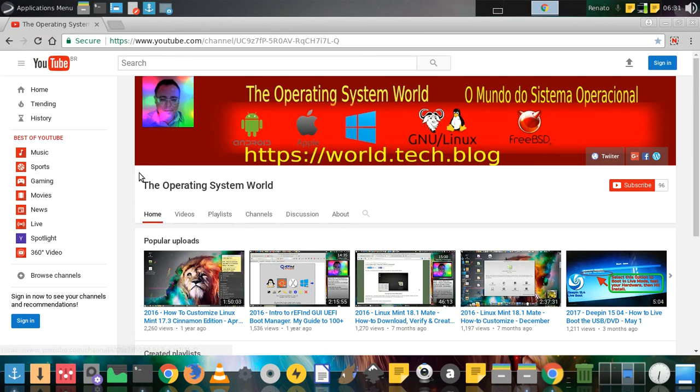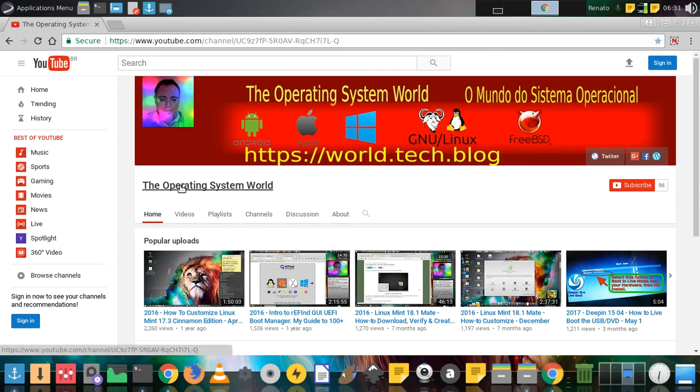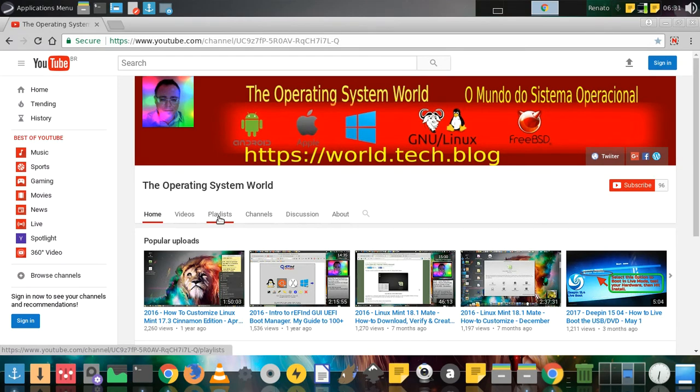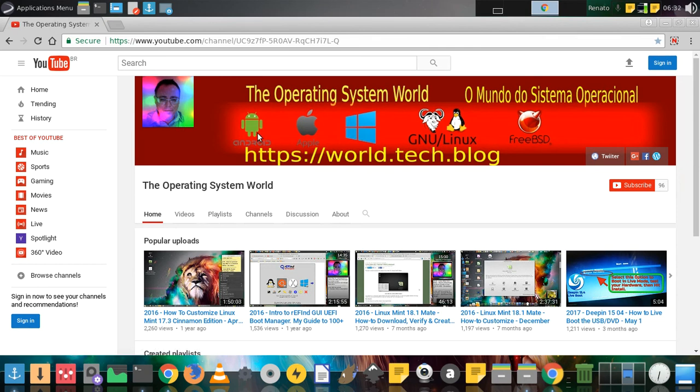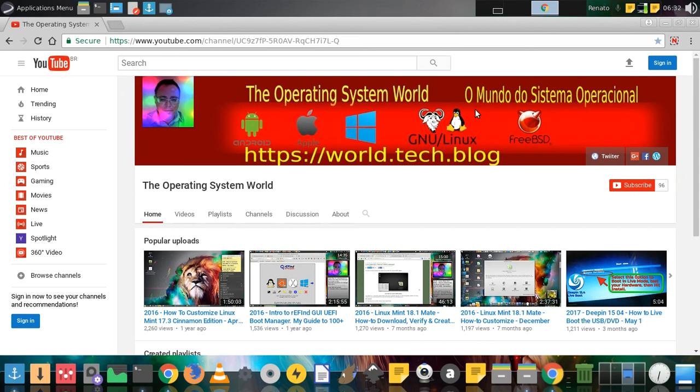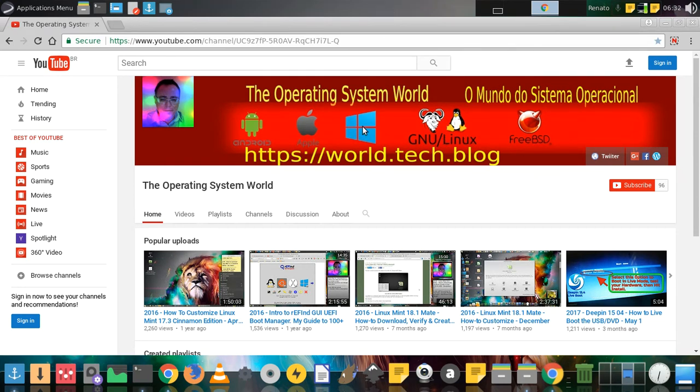Check out my YouTube channel, The Operating System World. Click on Playlists and you'll see a Devuan playlist, other GNU/Linux distributions, plus Windows. In the future I'll have videos with Android, Apple, Windows, and FreeBSD.